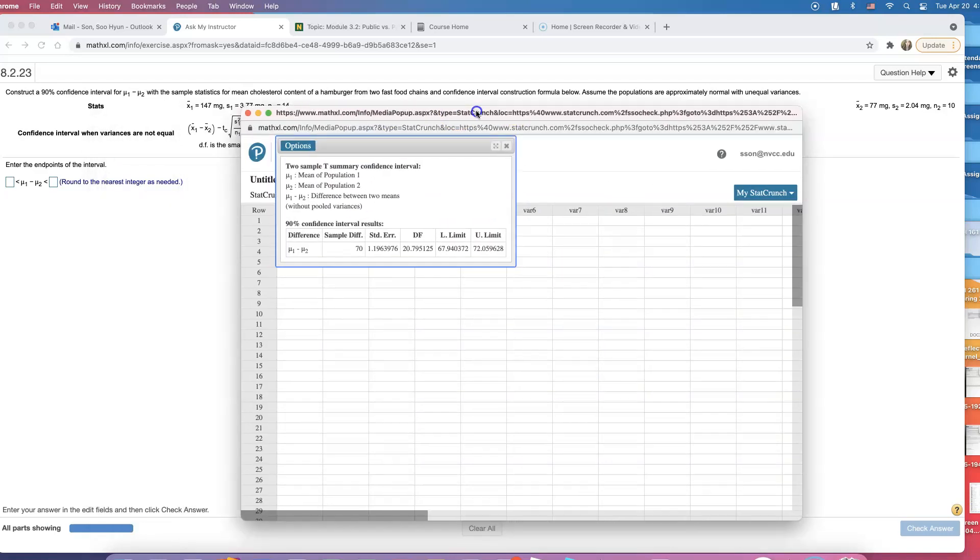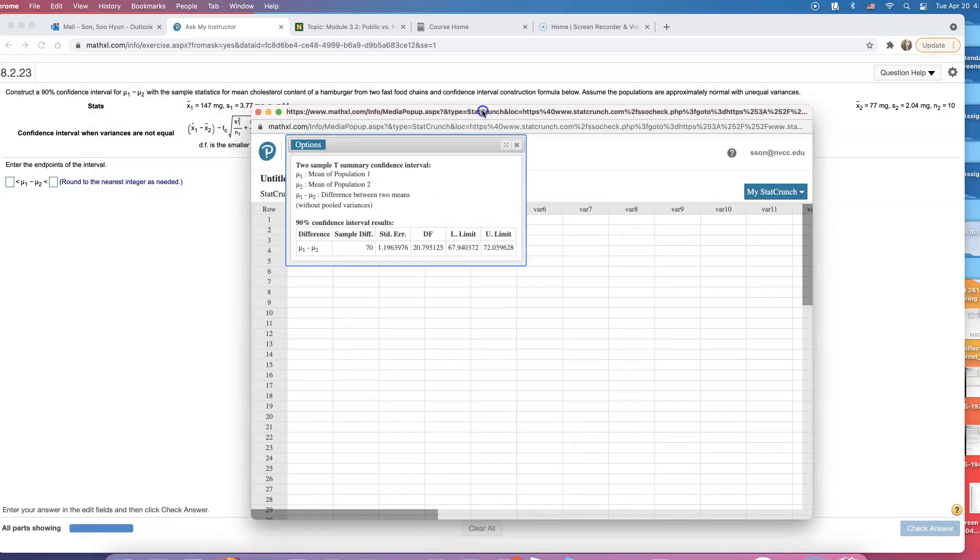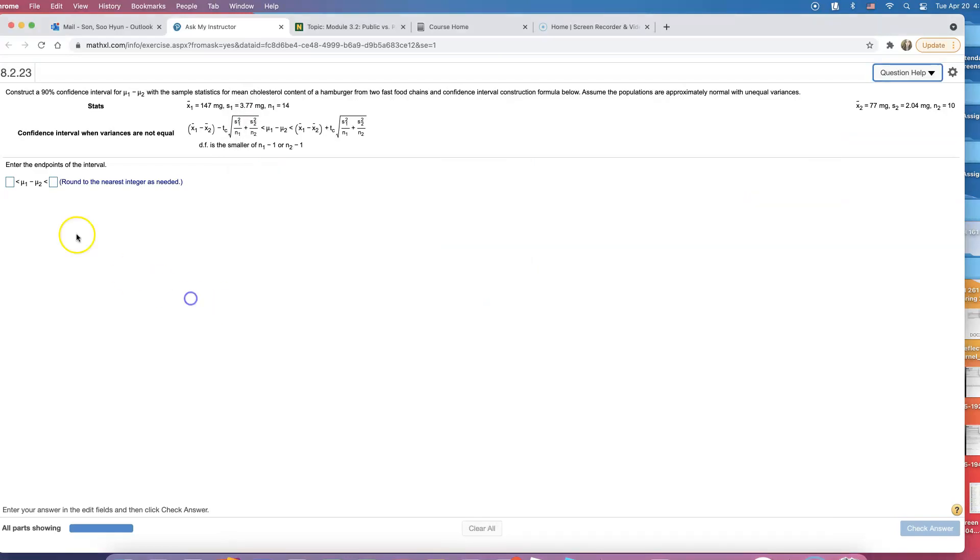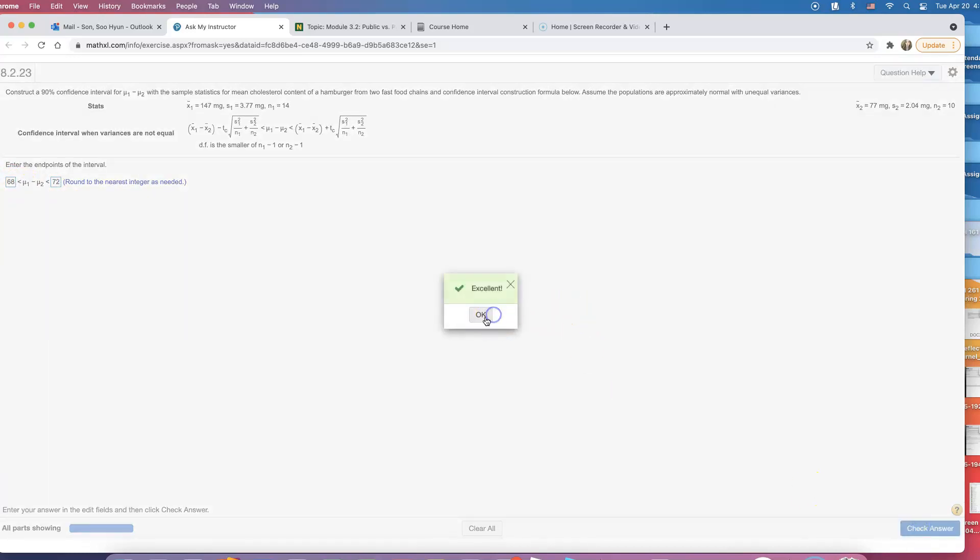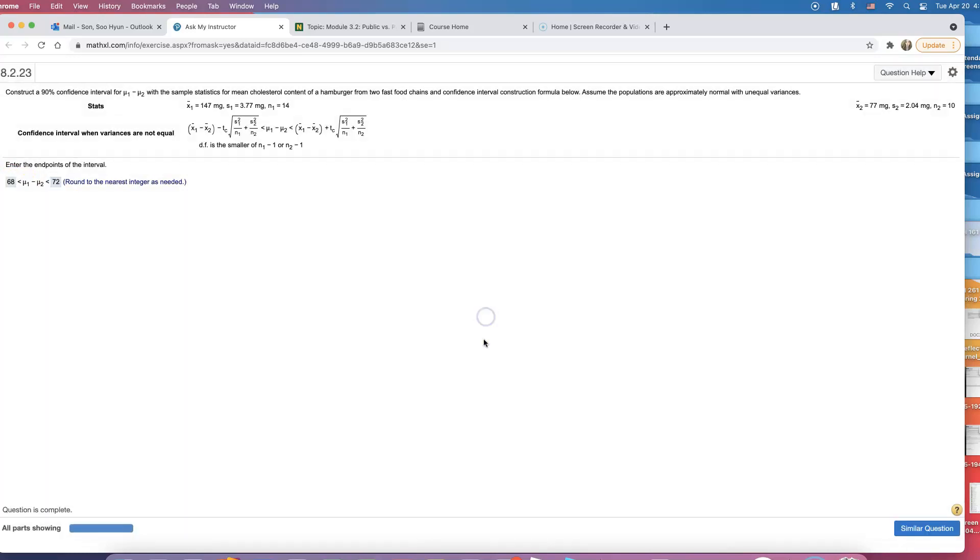So how do they want us to round it, nearest integer? So I'm going to go ahead and do 68 to 72. And that's how you can construct a confidence interval to capture population average differences.